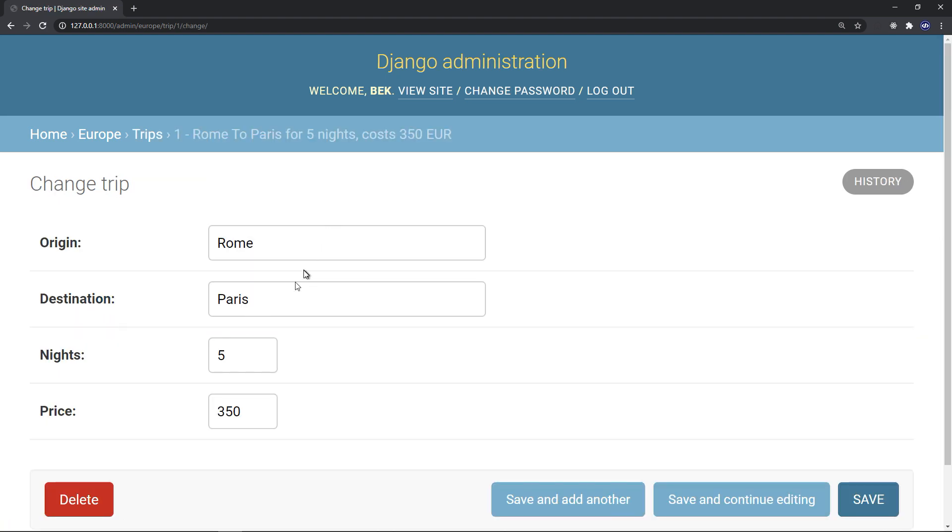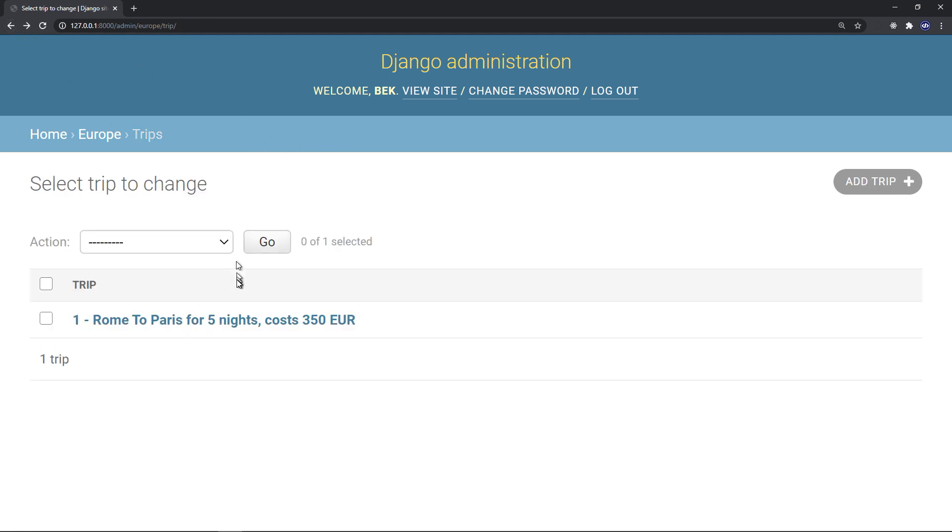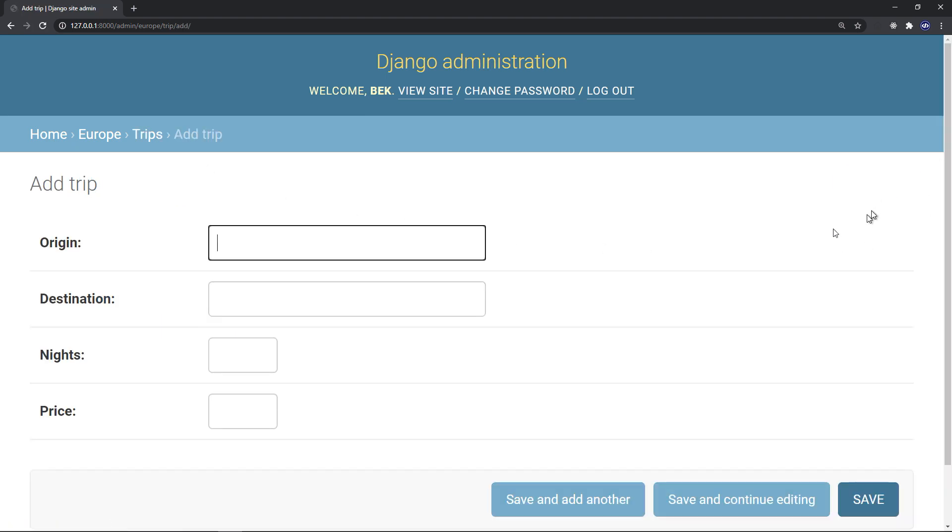So we have only one trip. Rome to Paris, we can modify that. Actually, we can delete it. We can also add a trip.